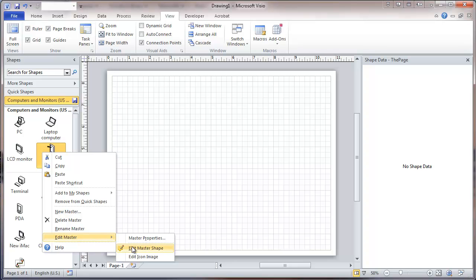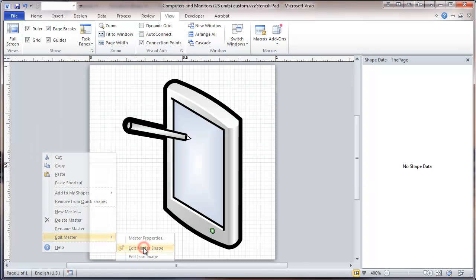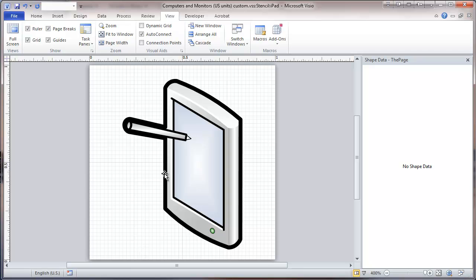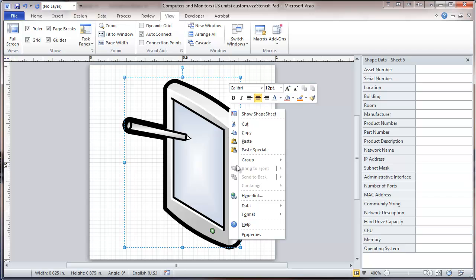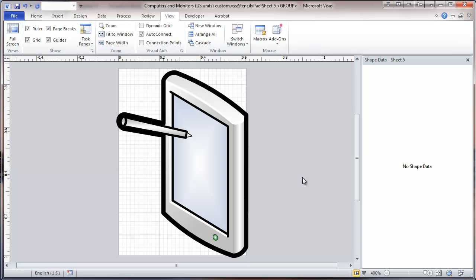We'll right-click on that and go to Edit Master, then Edit Master Shape. One thing we can't do here is edit individual parts of it — it selects the whole thing. We don't want to ungroup it or it'll sever a bunch of links and also all the data fields. So what we do is right-click, go to Group, and at the bottom of the menu is Open Group. This is a way of working on things that are grouped without breaking those links.